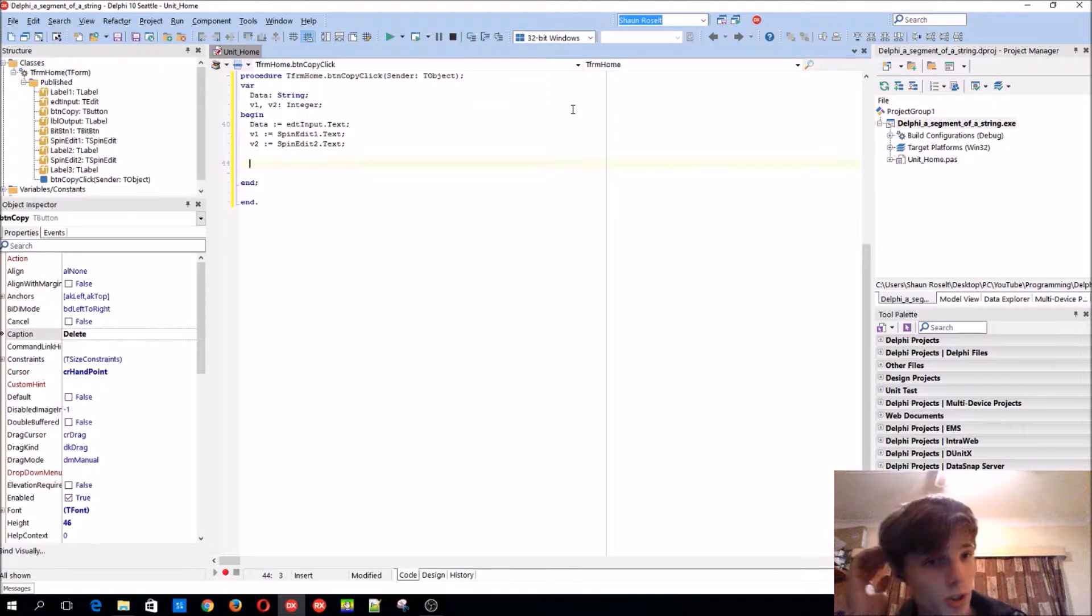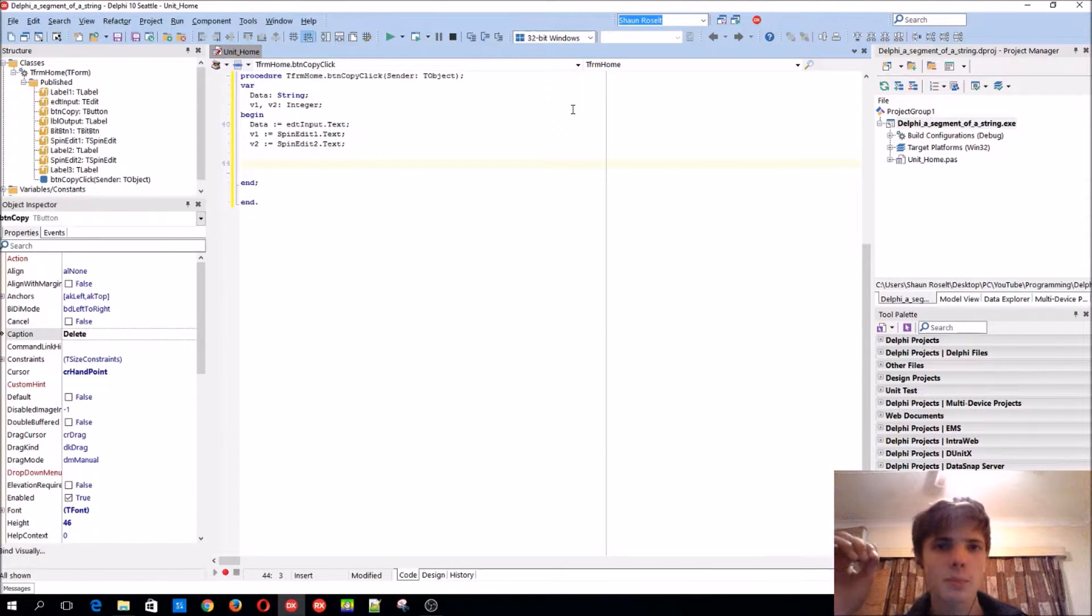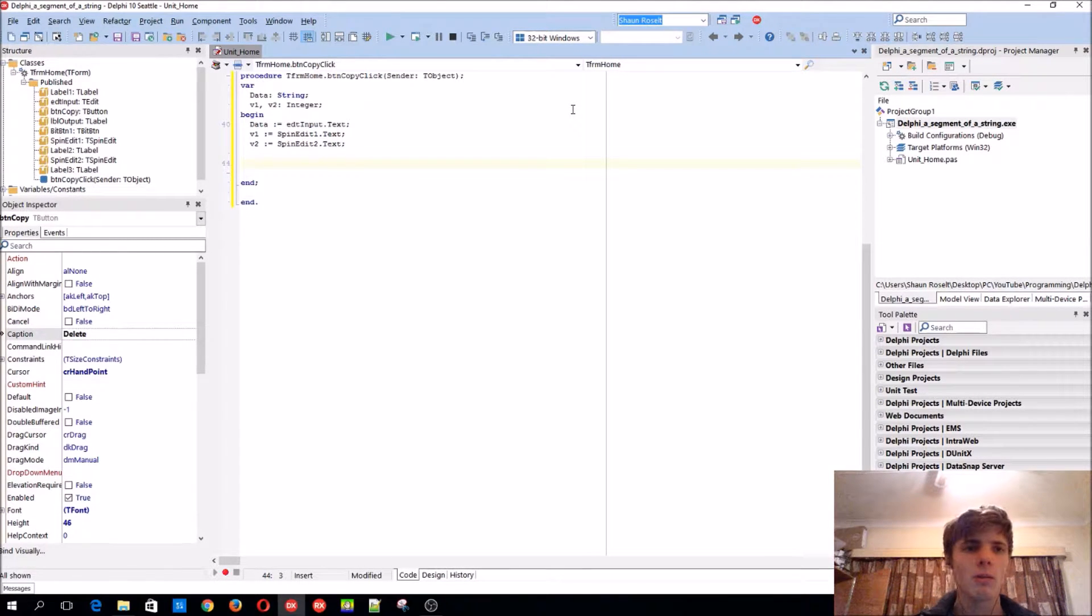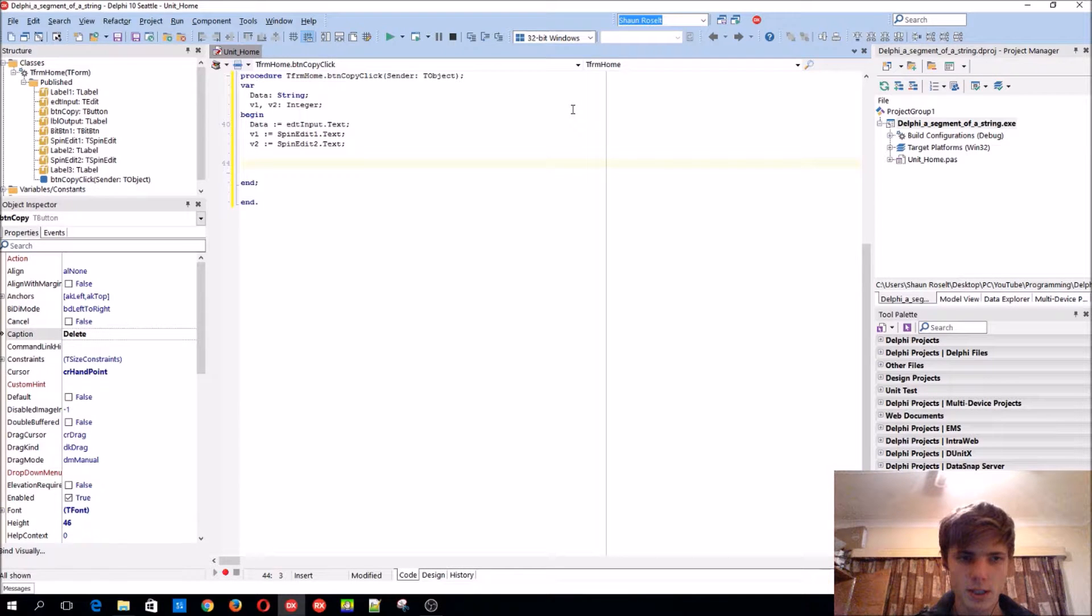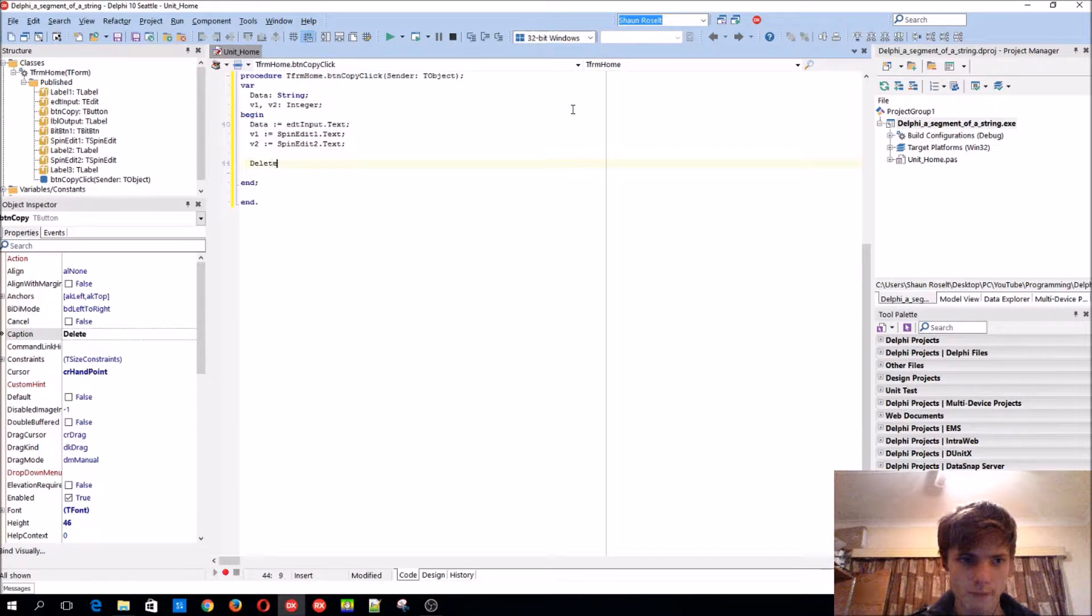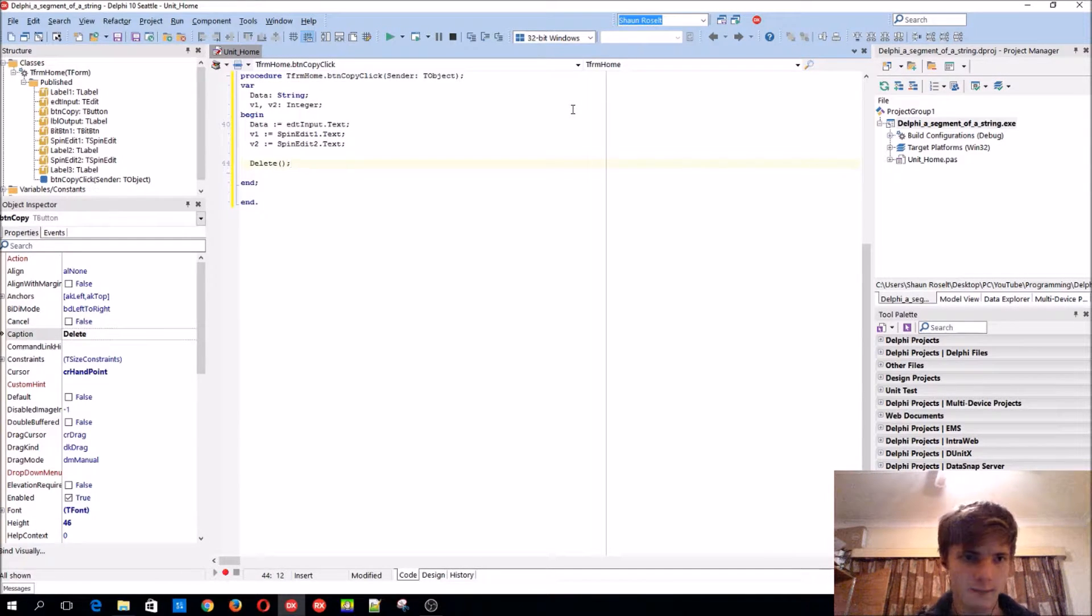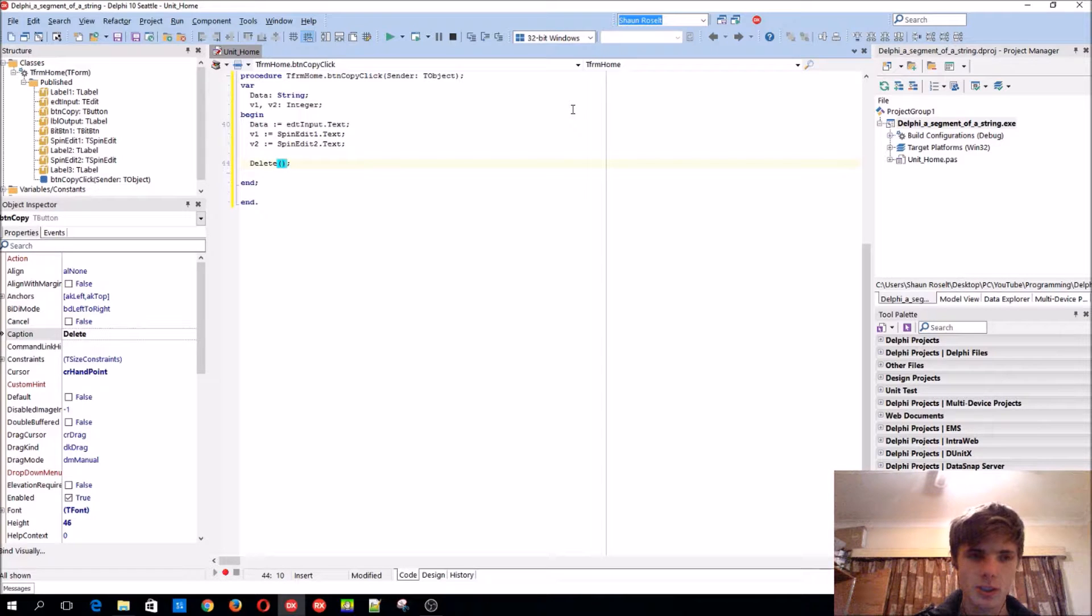So as this is a procedure, we won't get a value back, but it will do something. So the delete function is basically this and it works the same, for instance.